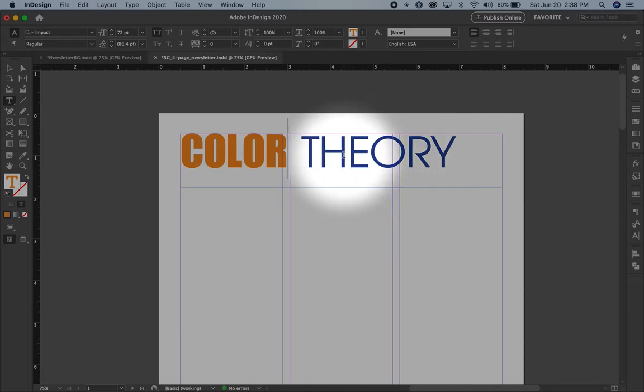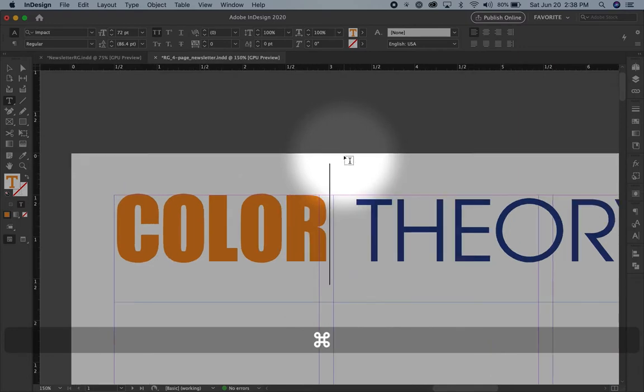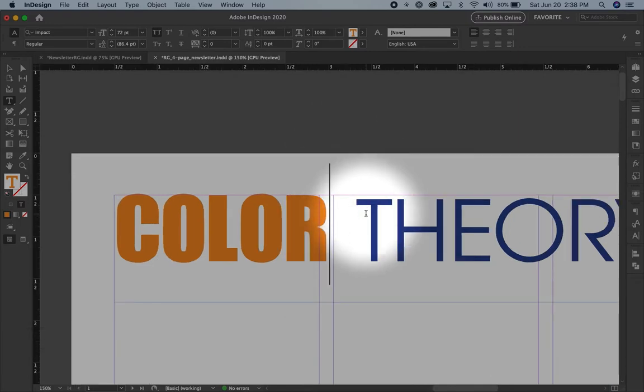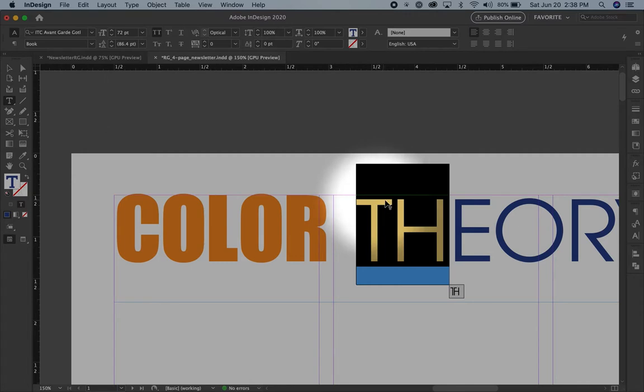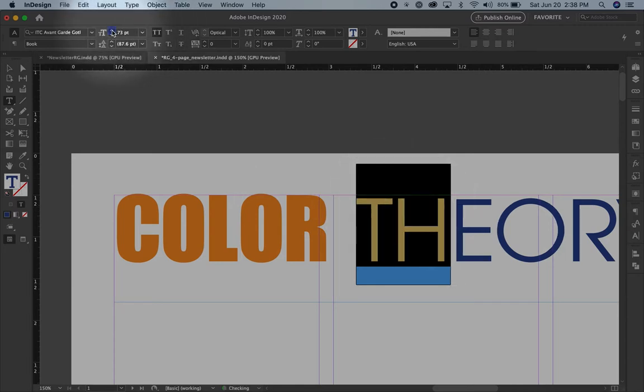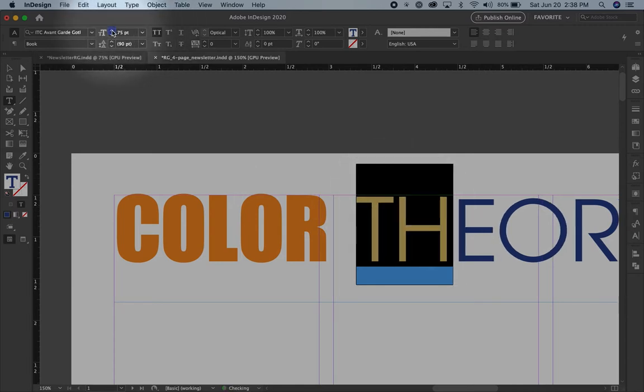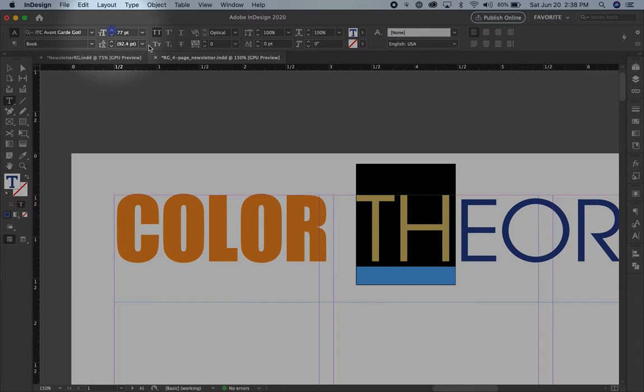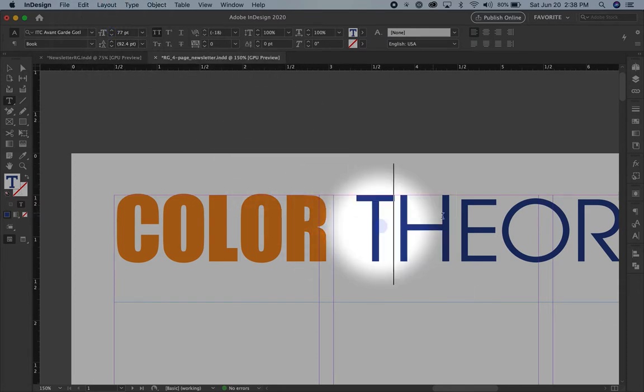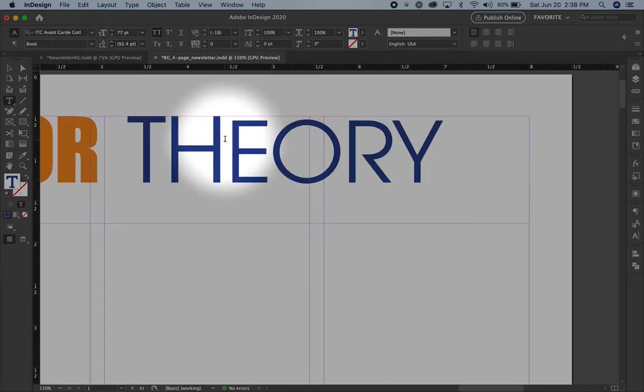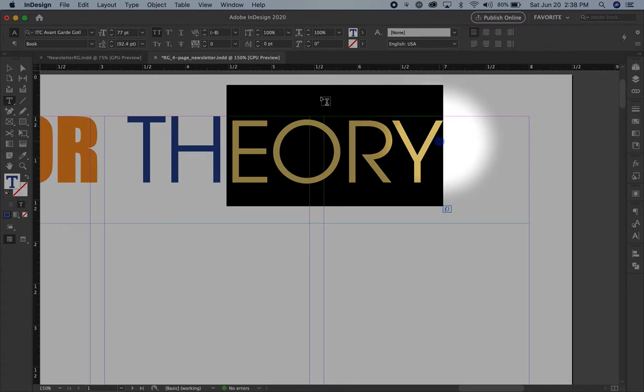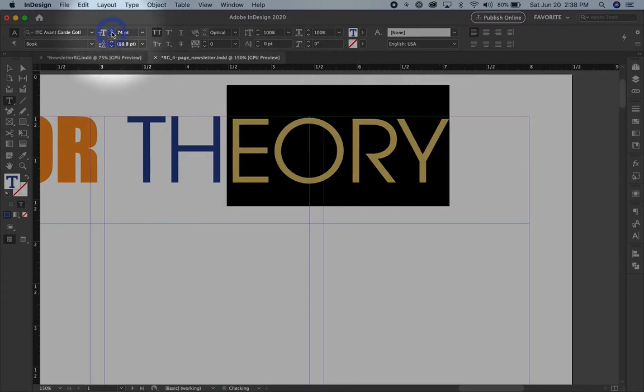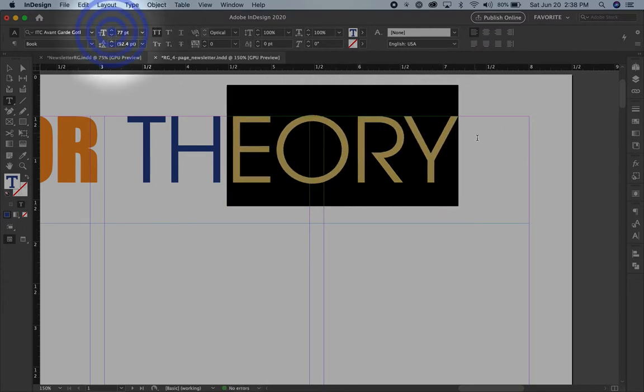If I zoom in, Control or Command plus, I can see that in Avant-Garde the characters don't quite meet the top of where the impact characters meet. So I'm going to make this a little larger. There we go. That looks good. I did the TH, but not the E-O-R-Y. There we go.